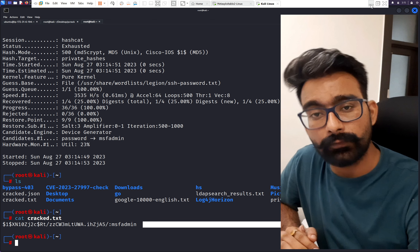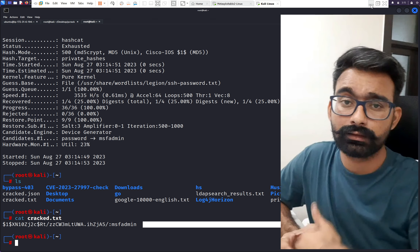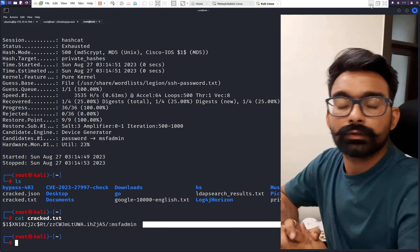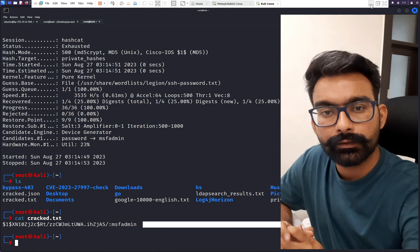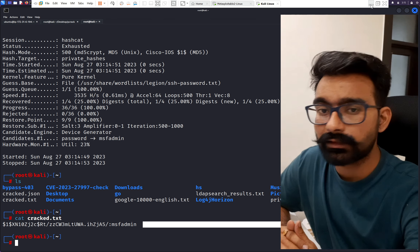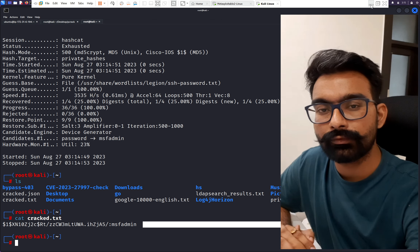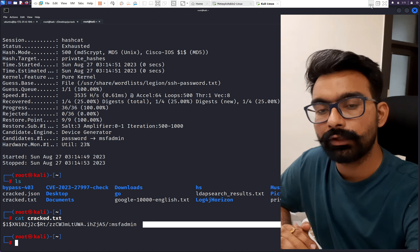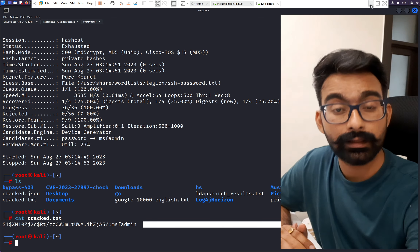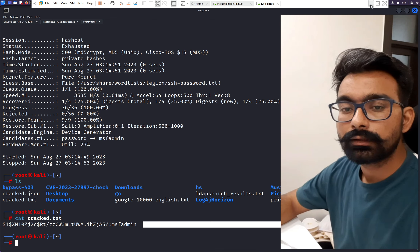This is how we can crack passwords using Hydra, Hashcat, John the Ripper, and also identify hashes using Hash Identifier in Kali Linux. Today we learned four tools — three for password cracking and one for hash identification, all within Kali Linux. Thank you. If you liked the video and found the information useful, please like, subscribe, and share the channel. Comment below which type of videos you'd like to see, and let me know if you'd like in-depth videos on Hydra, Hashcat, and similar tools.